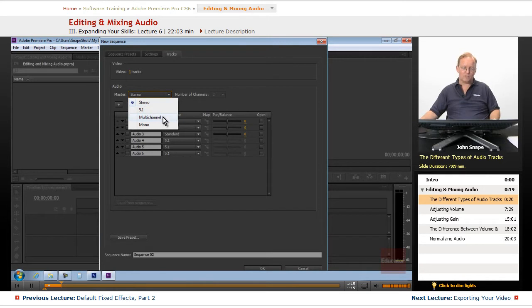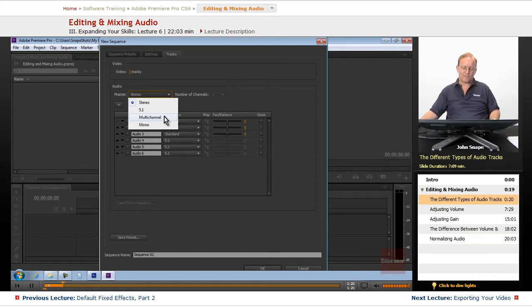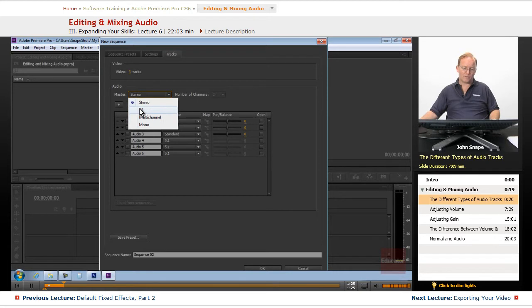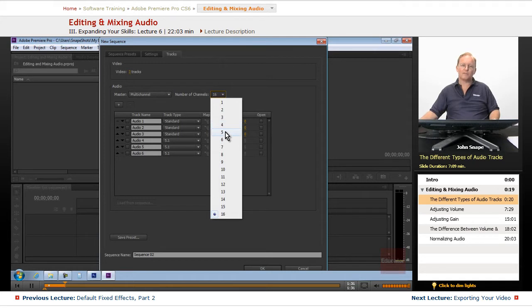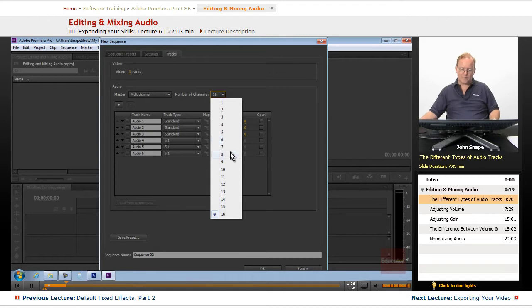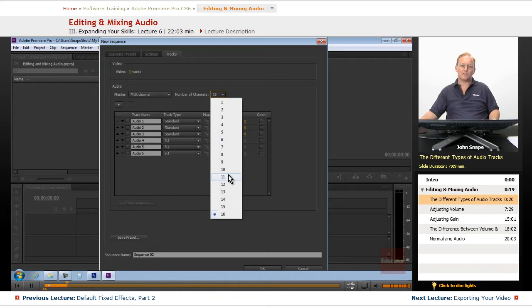Multi-channel could be one of a few things. One that I know is they use 16 channels. They use one channel for their low-frequency effect. The first 5 would be the voices, the surround sound voices. The next 5 would be the surround sound sound effects, and the next 5 would be the surround sound music.